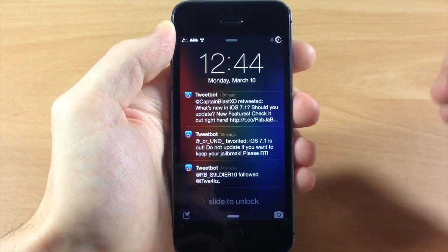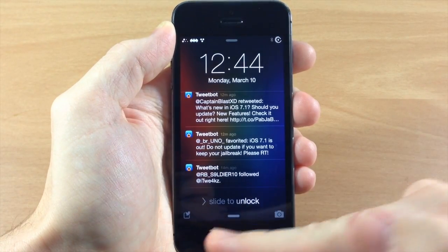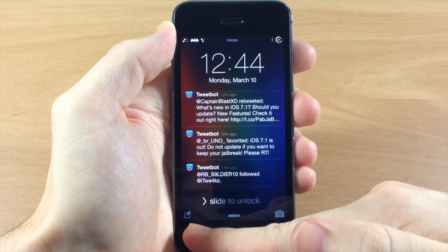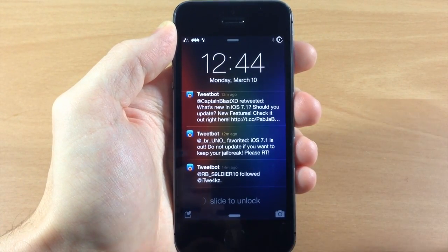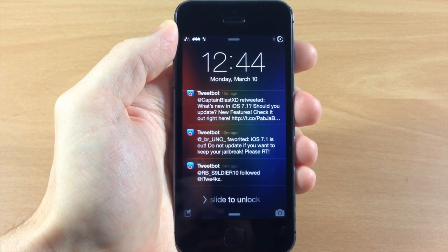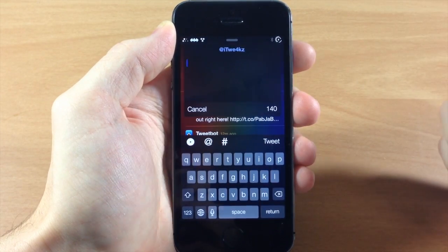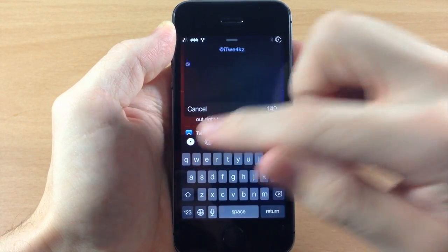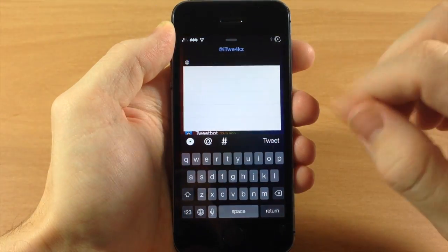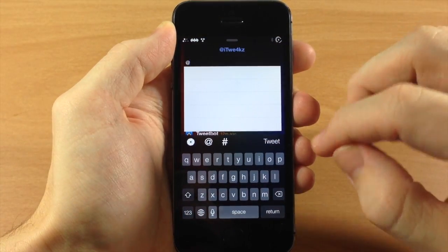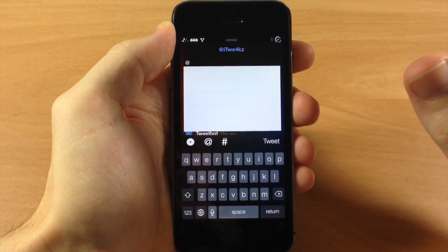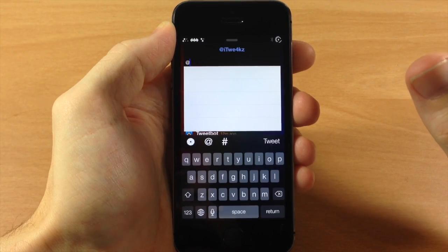If we tap cancel, you can see there's actually a quick compose button that you can enable in the settings panel. If we tap on that, here's a quick compose — we can quickly tweet something straight from the lock screen without even having to unlock our device.